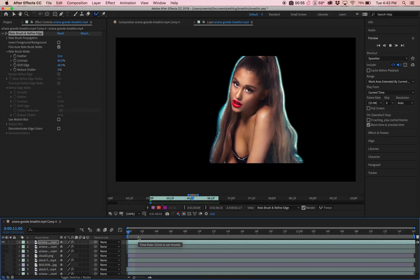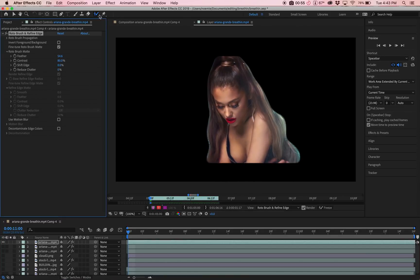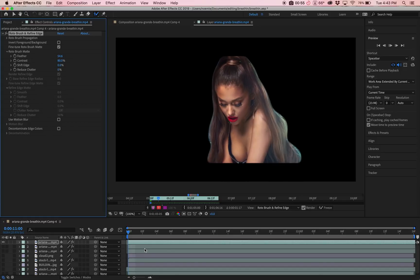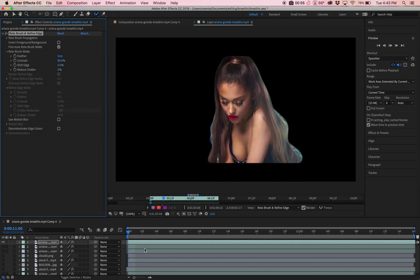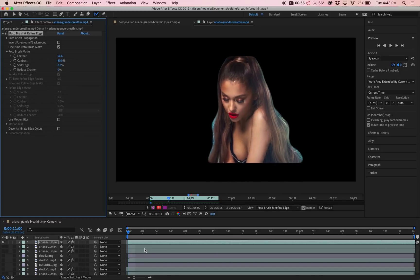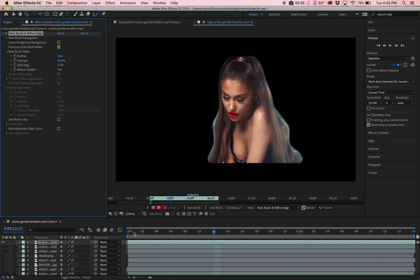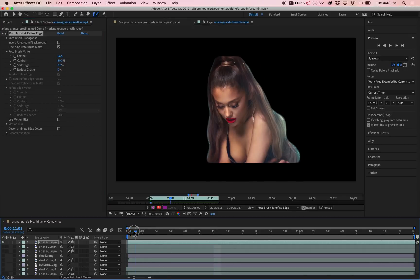You can leave it as that if you want, but a tool I recently found which helped me a lot is the Refine Edge tool. Now this is really for the final step when you're done with your mask and you've selected the main basic part of it.